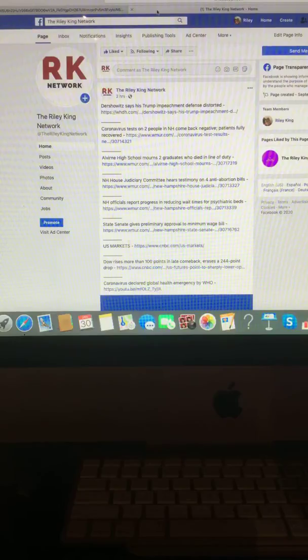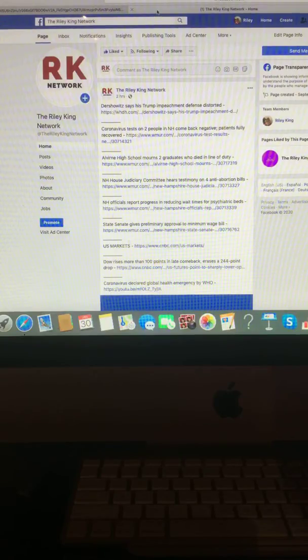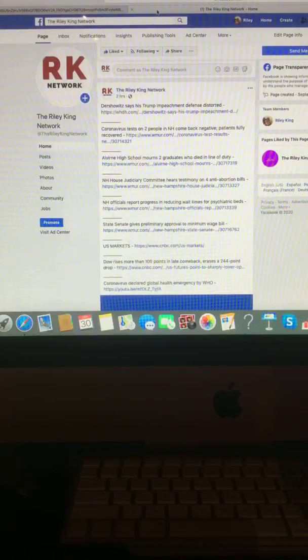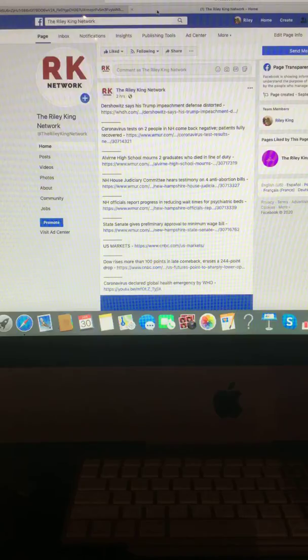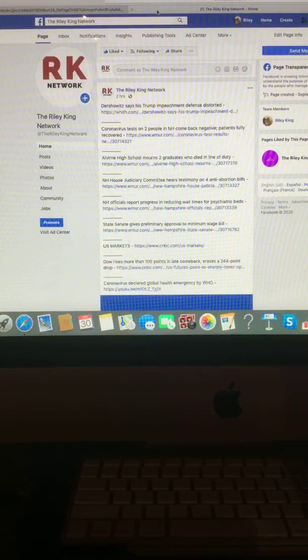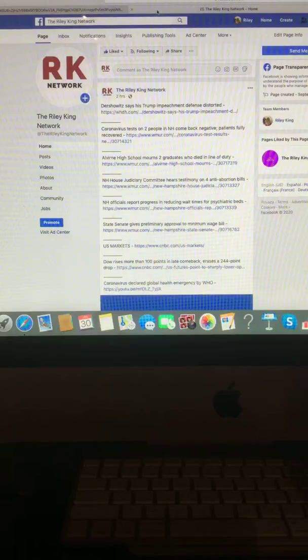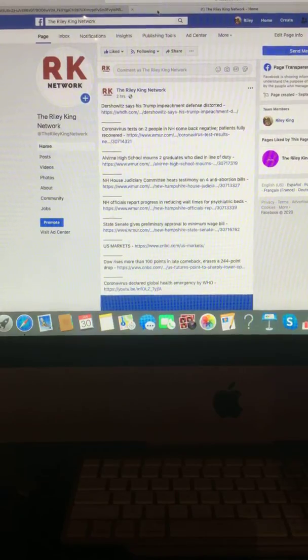New Hampshire House Judiciary Committee hears testimony on four anti-abortion bills. New Hampshire officials report progress in reducing wait times for psychiatric beds. State Senate gives preliminary approval on minimum wage.